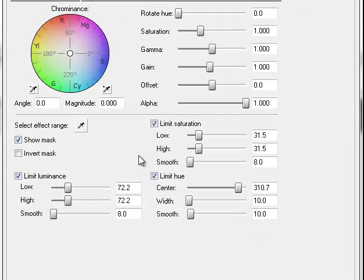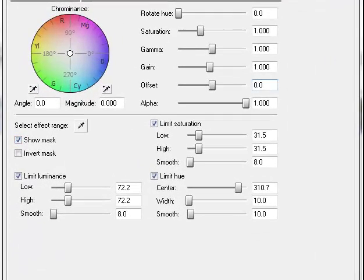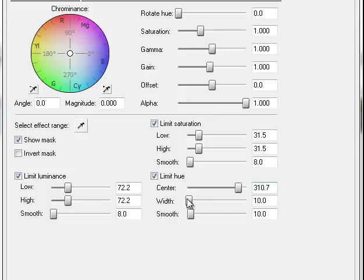Hit show mask, and the color you've chosen will turn white. And you notice that's a little bit choppy. So what we're going to do is smoothing it out by using the limit luminance and the limit saturation.